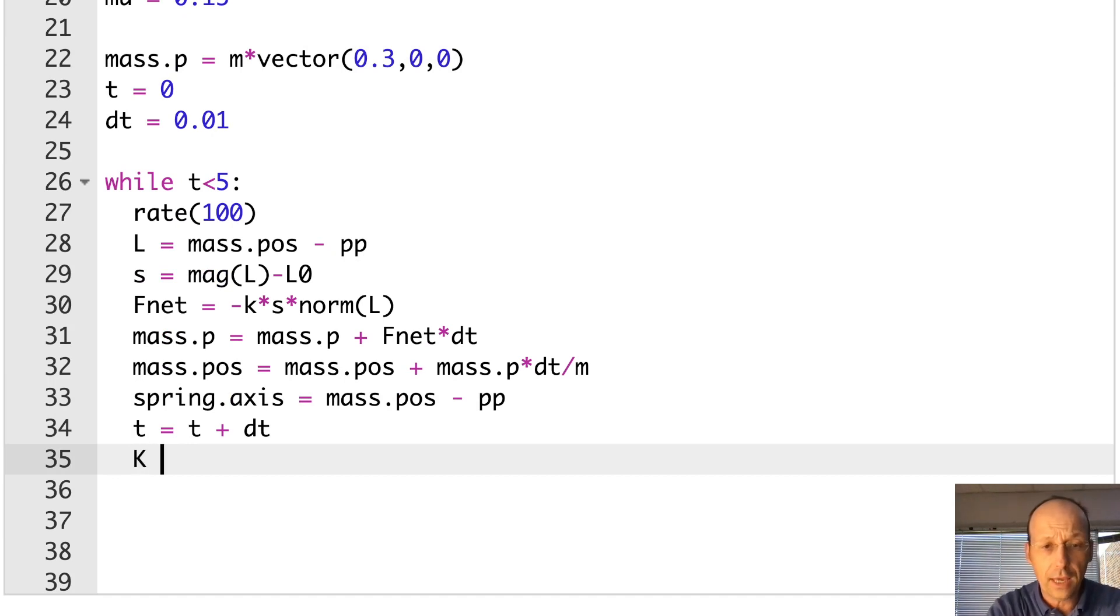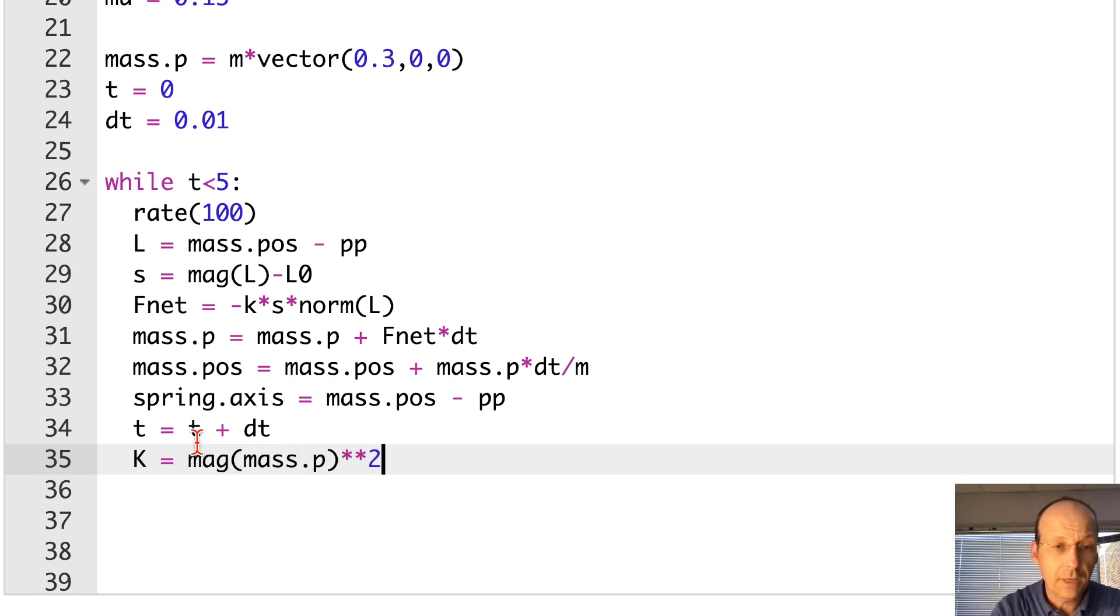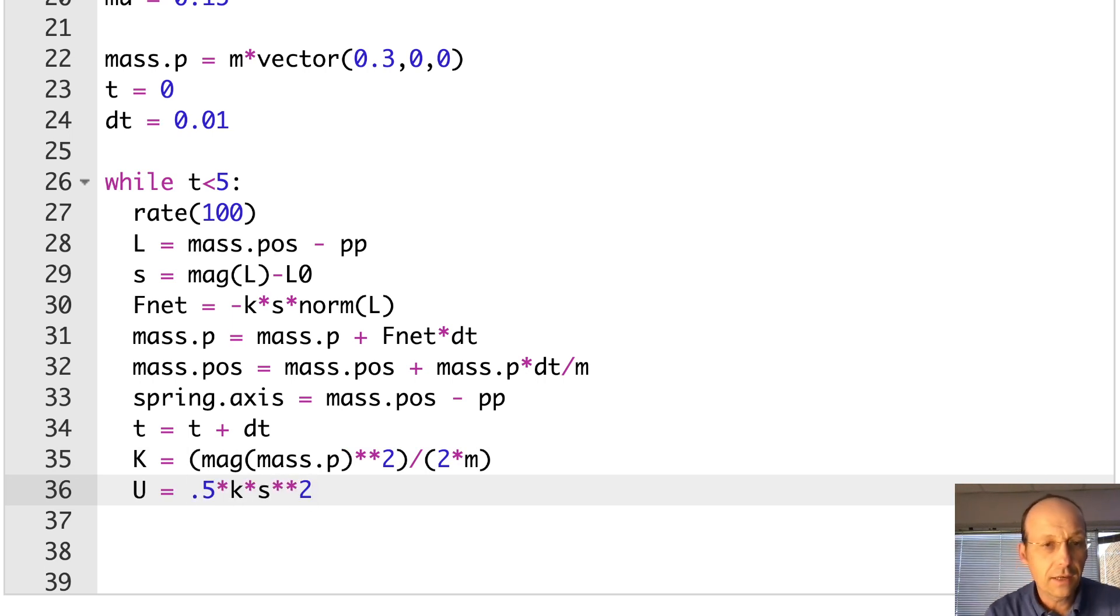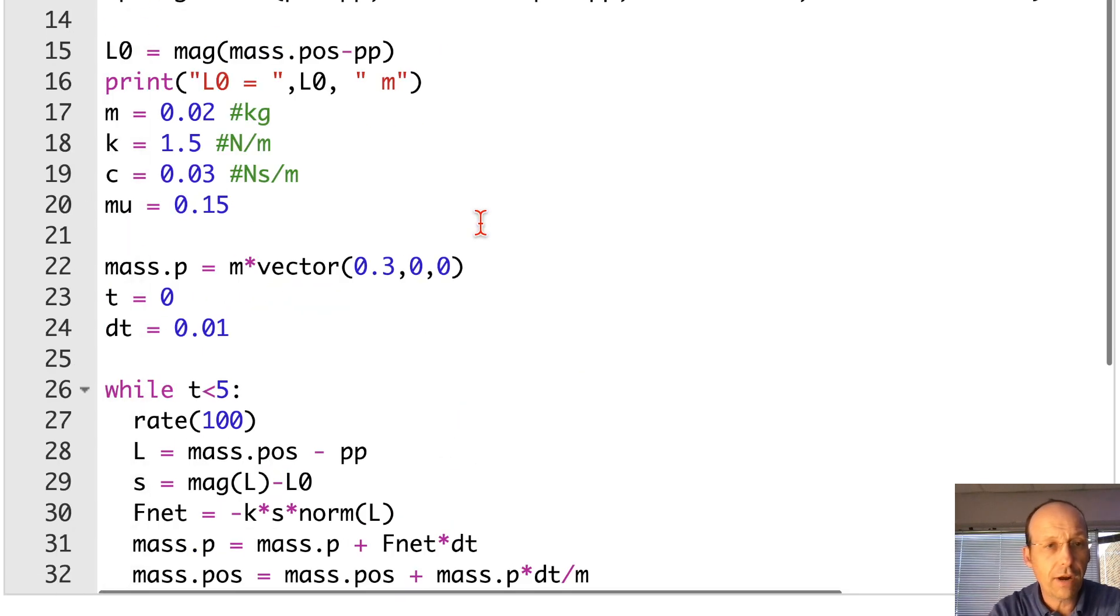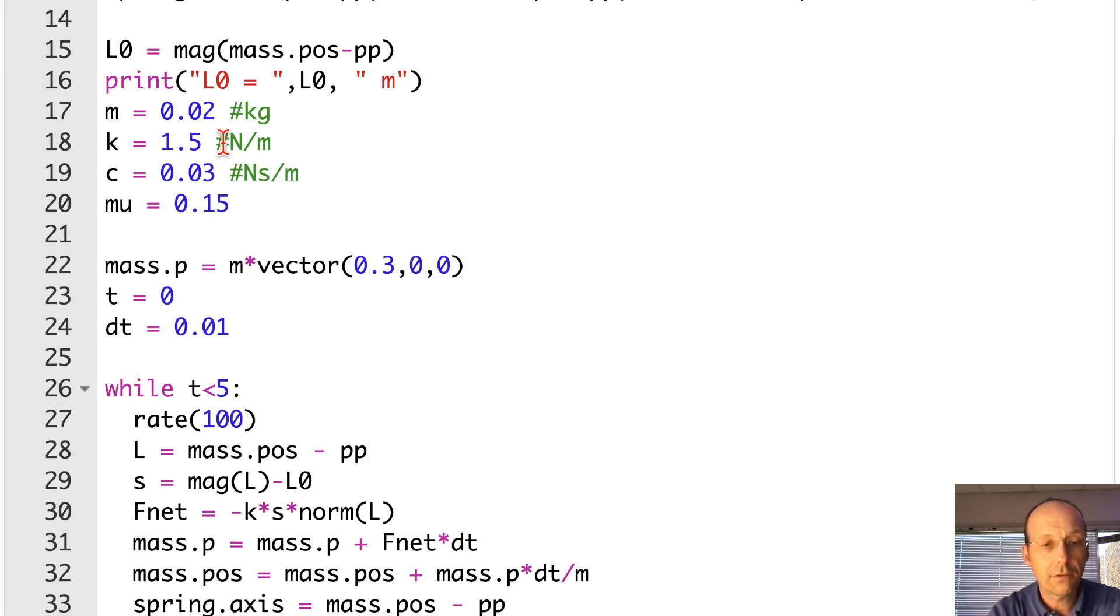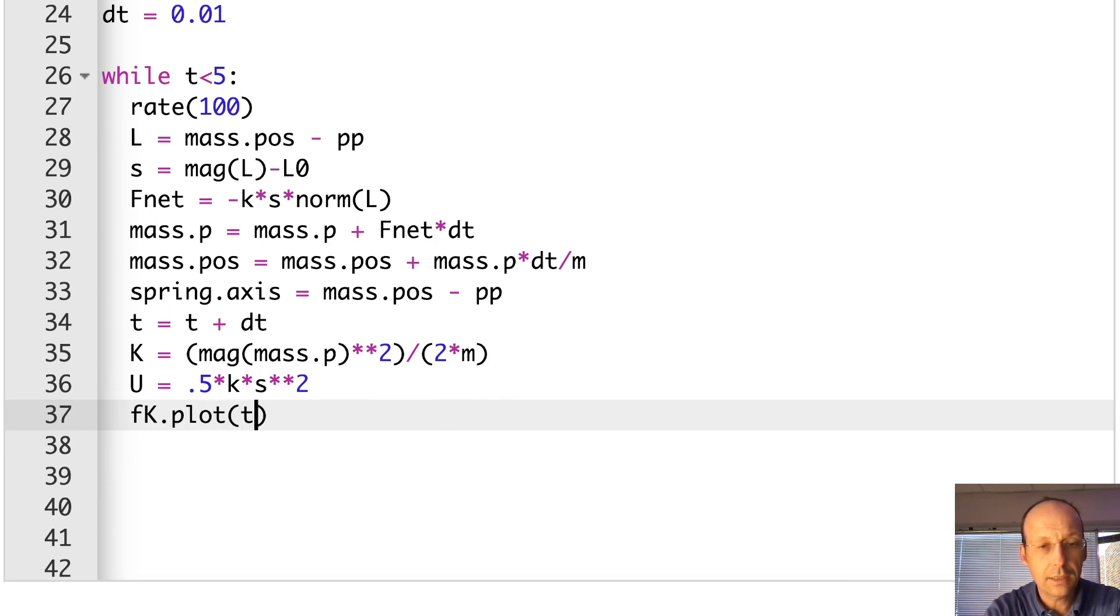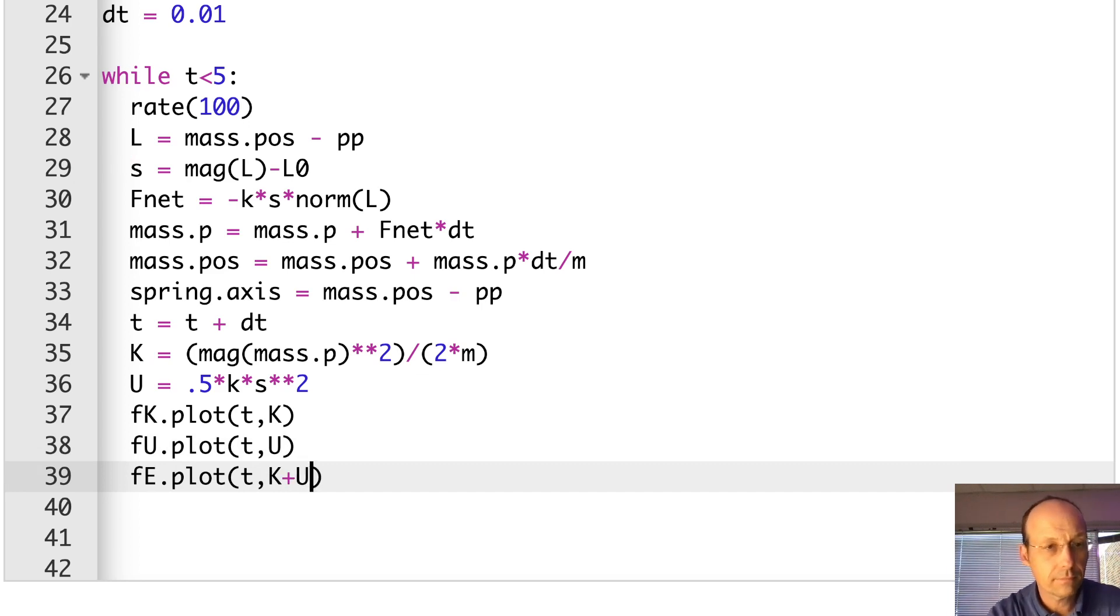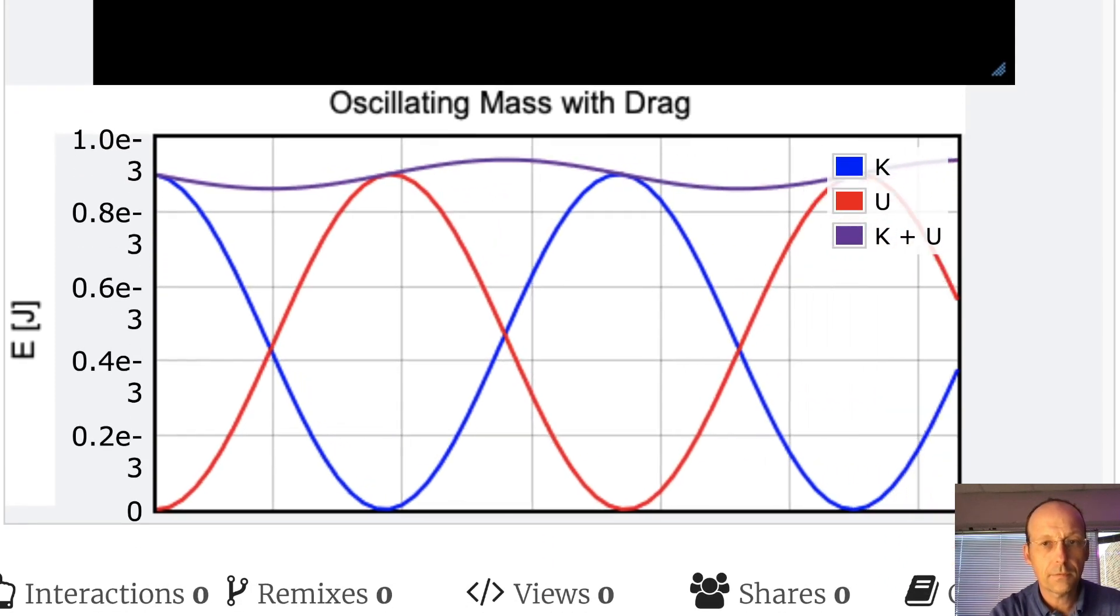Number one, calculate K. K equals mag mass.p squared, p squared over 2m. And I always like to put parentheses around this because I get scared. Divided by 2 times m. U is 0.5 times k times s squared, which I already calculated s. Technically, I should probably recalculate it, but that's fine. And then, now I'm going to make these plots. So, I called the graphs. What did I call them? I called them FK, FU, and FE. So, I need to plot those. FK dot plot TK. FU dot plot TU. FE dot plot TK plus U.